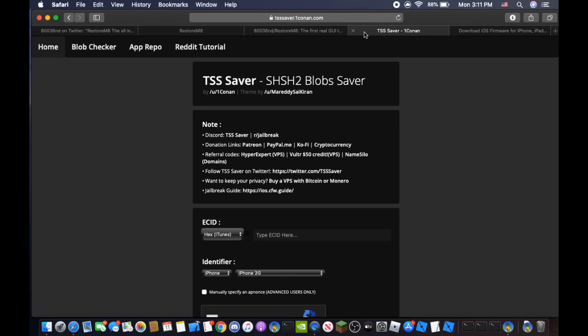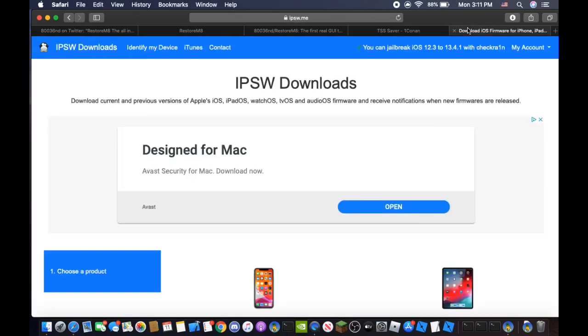You need to have your Blobs from TSS Saver and your firmware file from IPSW.me.